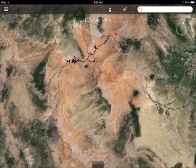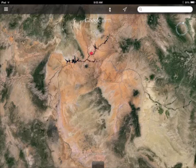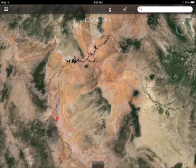I believe this would be the Colorado River, and this region we're looking at is probably Arizona.